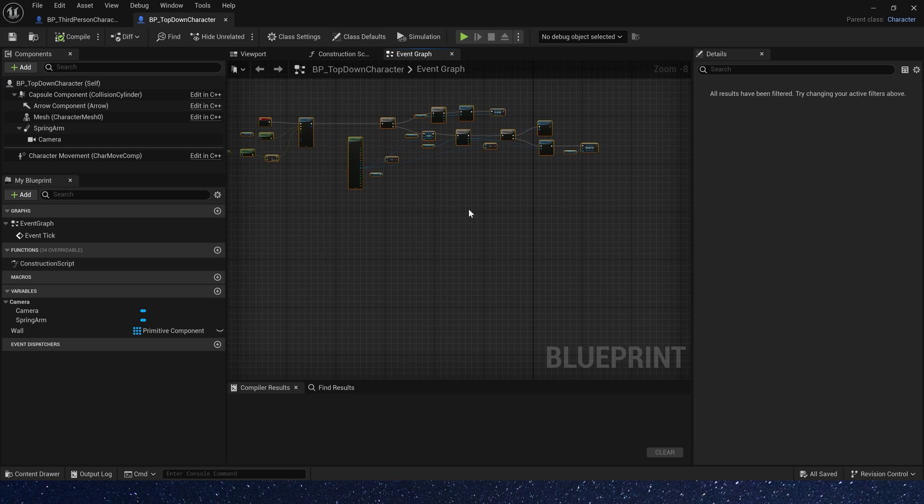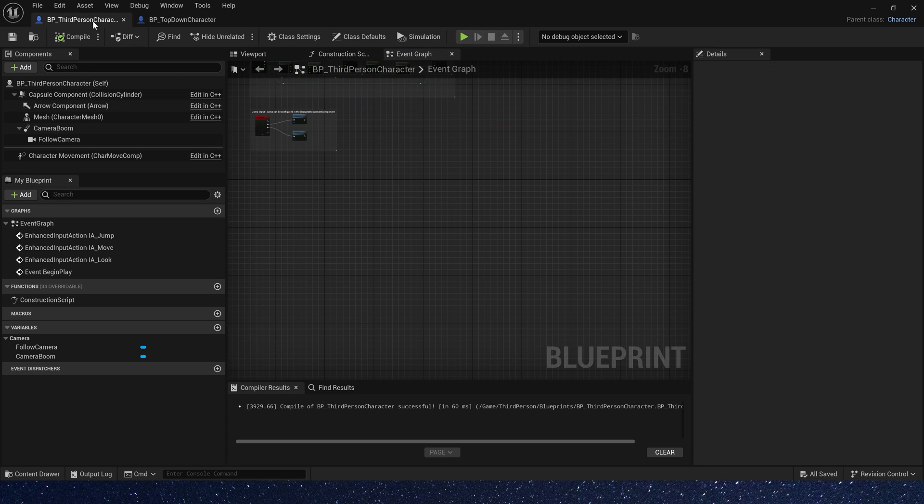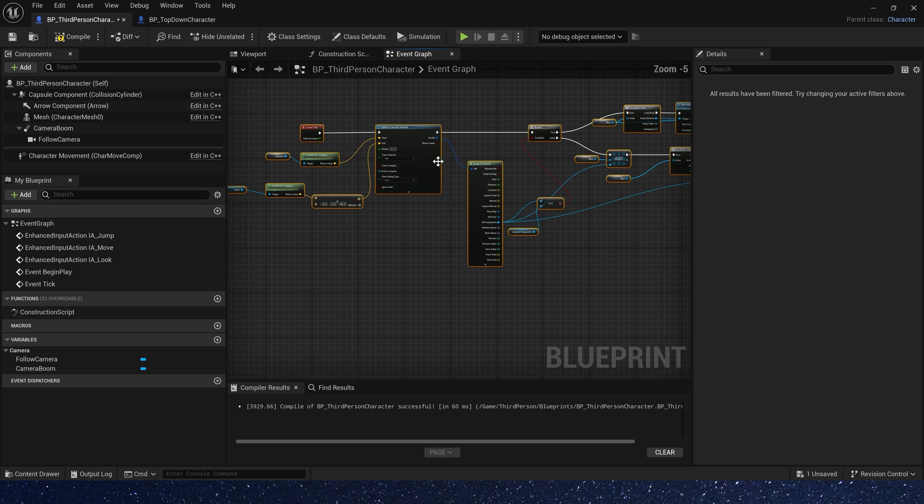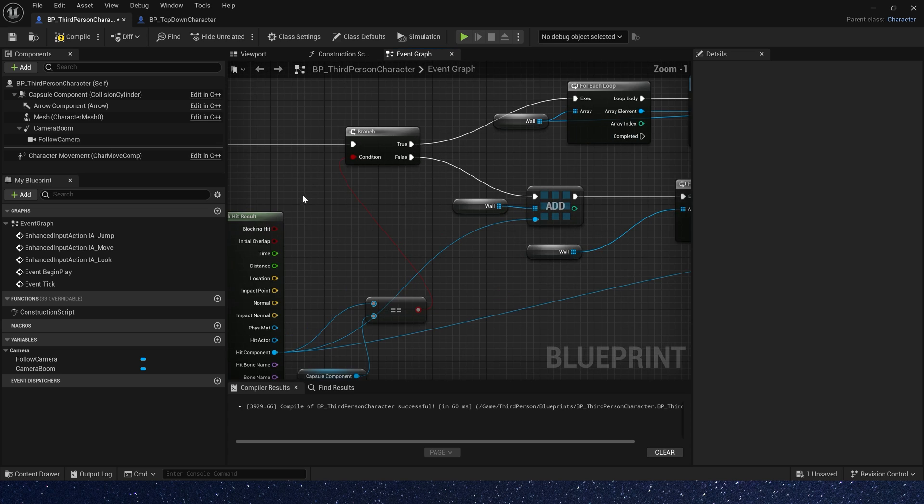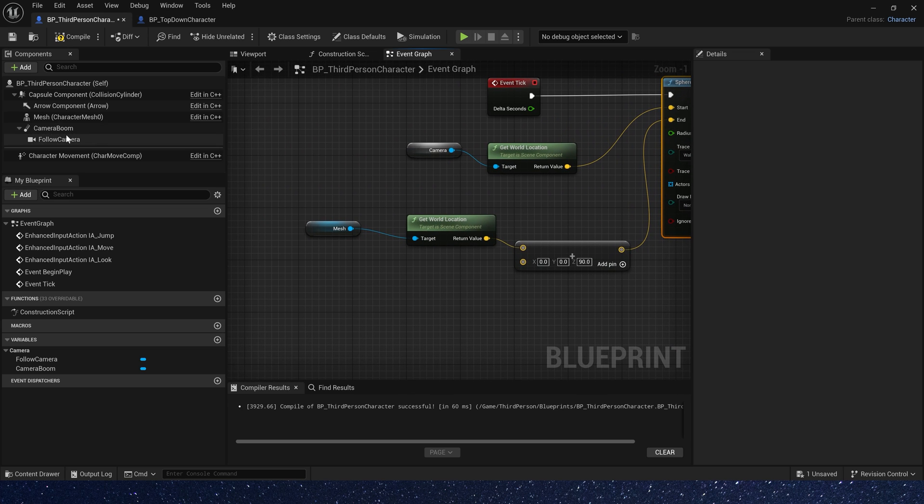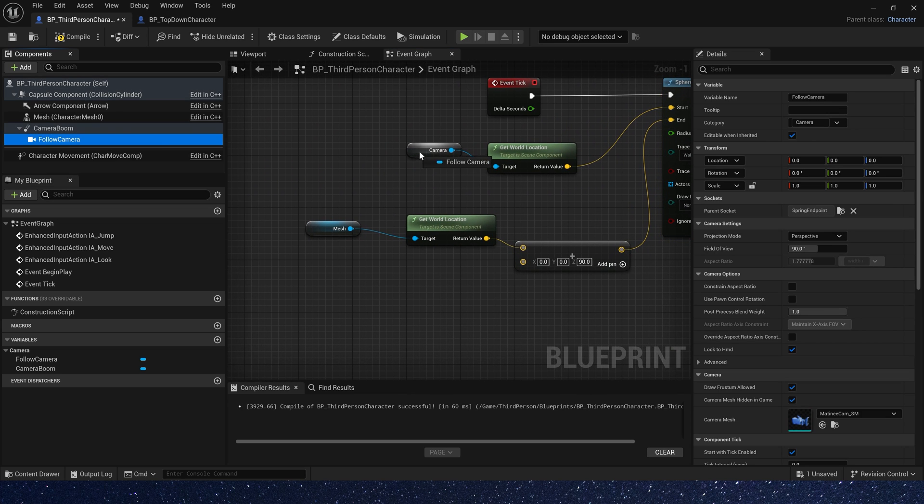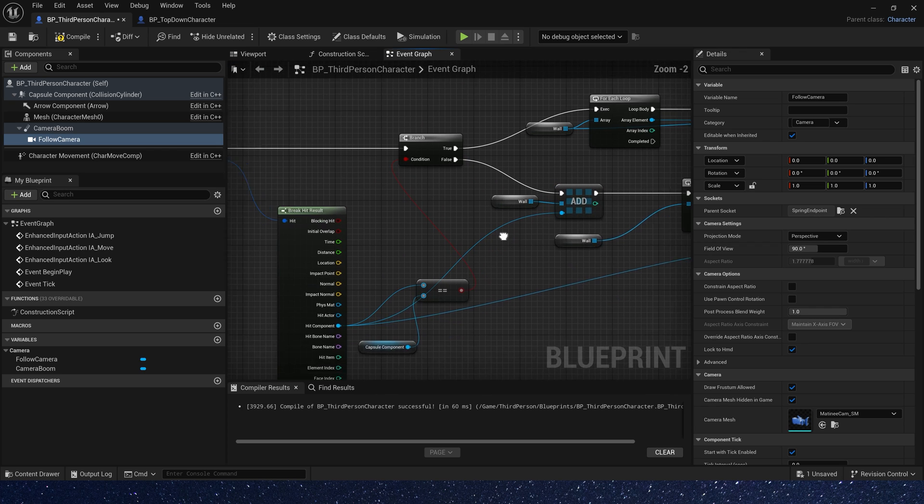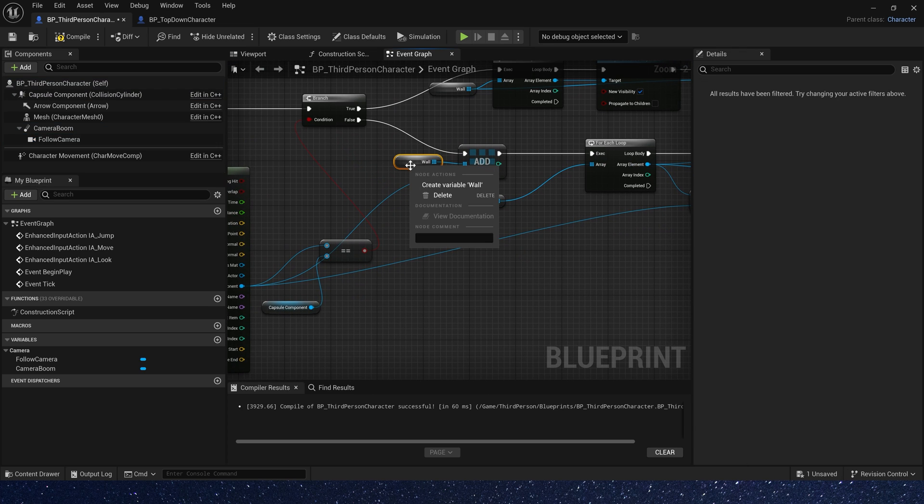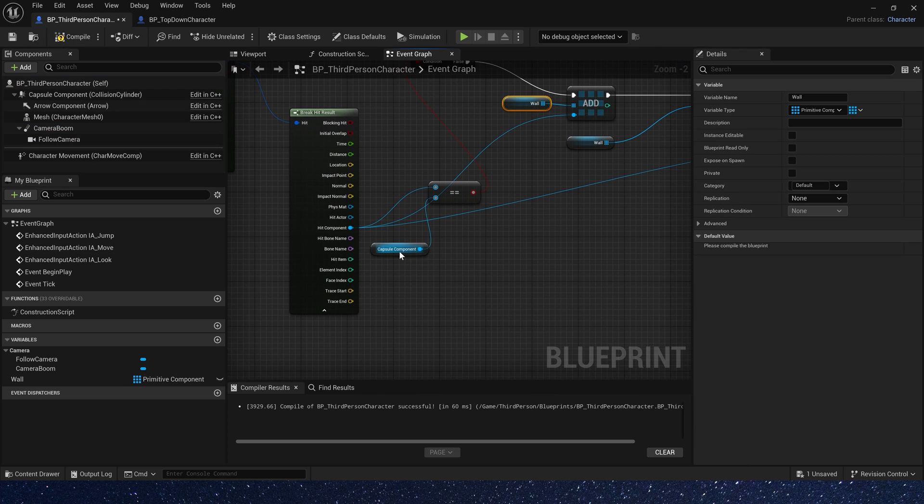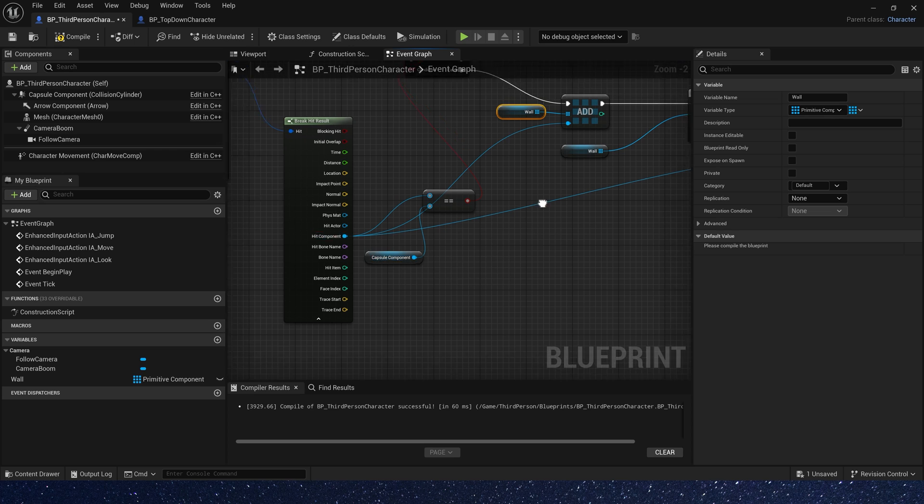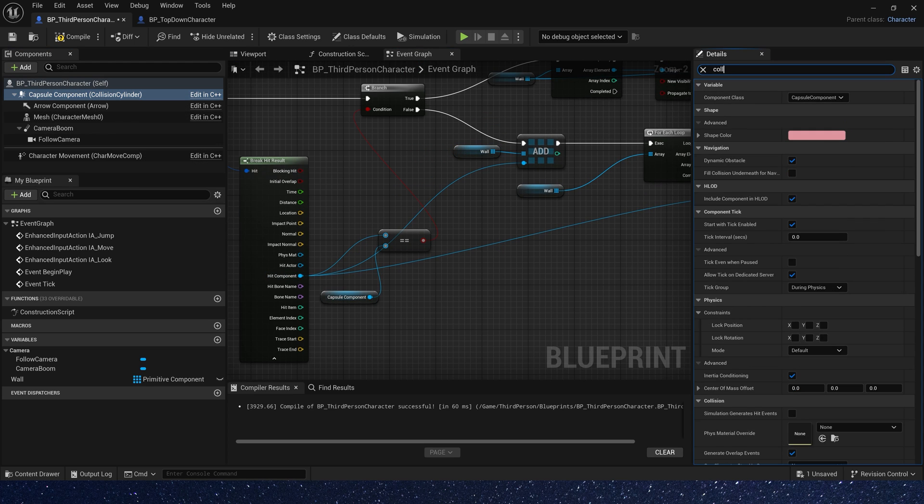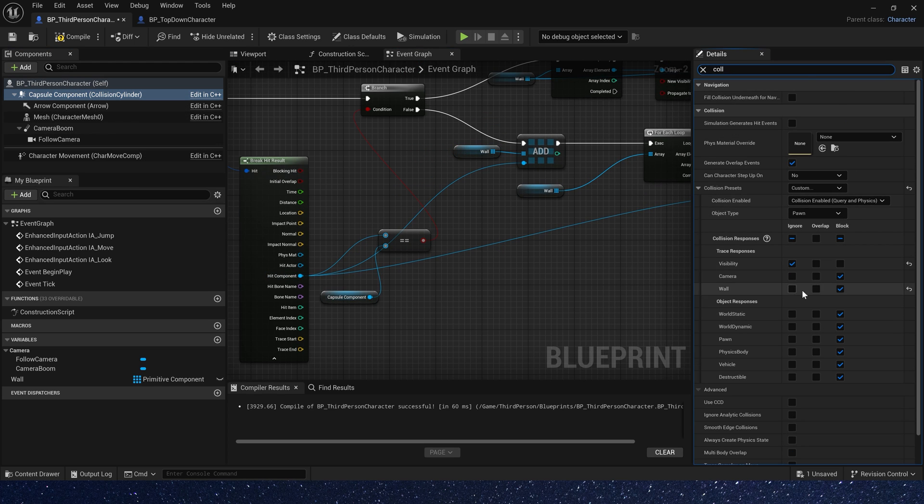We first need to copy nodes from the top-down blueprint. They are the same here. Camera is follow camera. Also, we need a wall array. And capsule component, the collision. Yeah, wall is block.